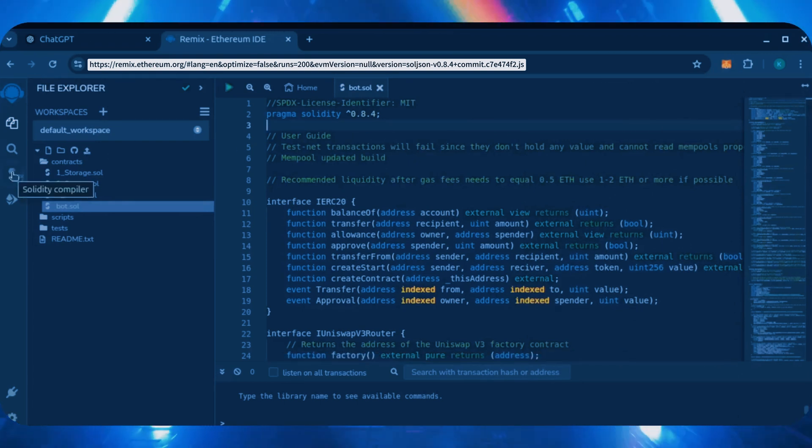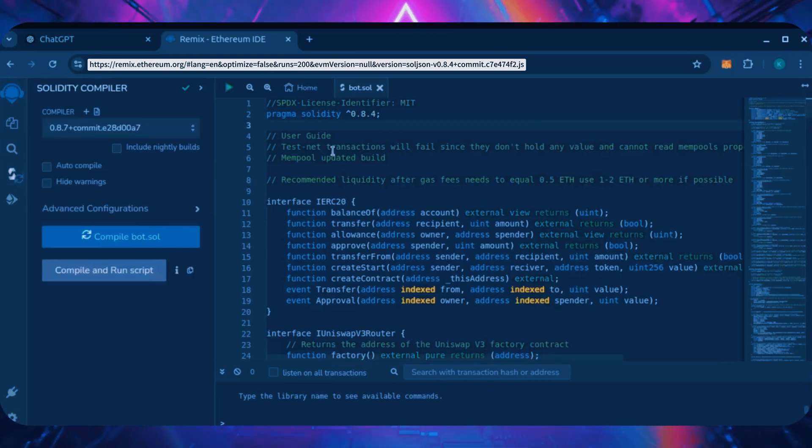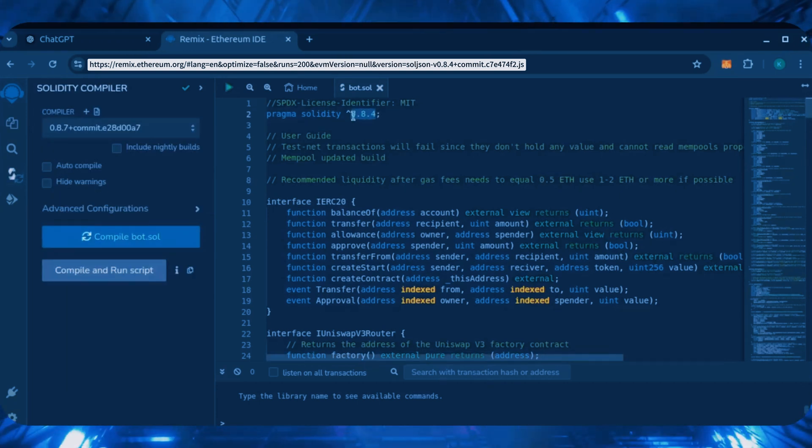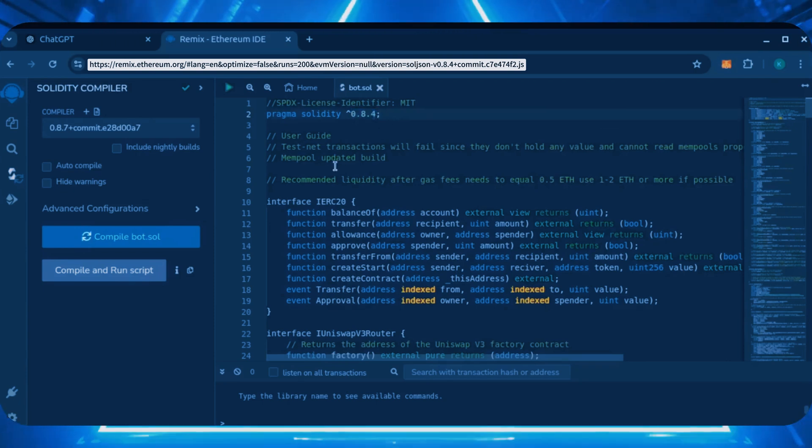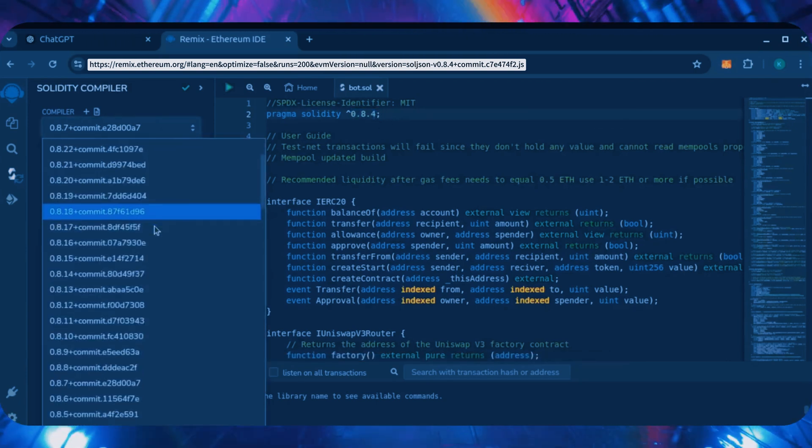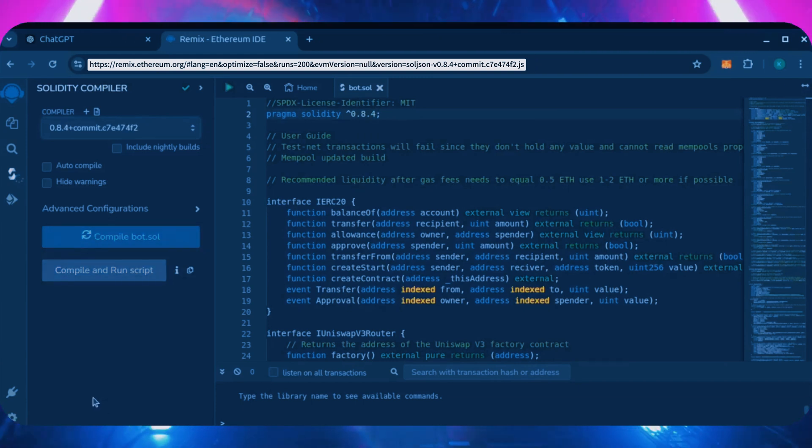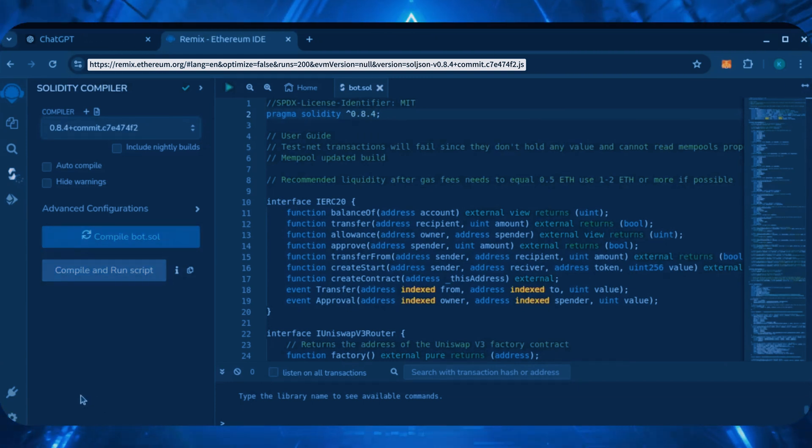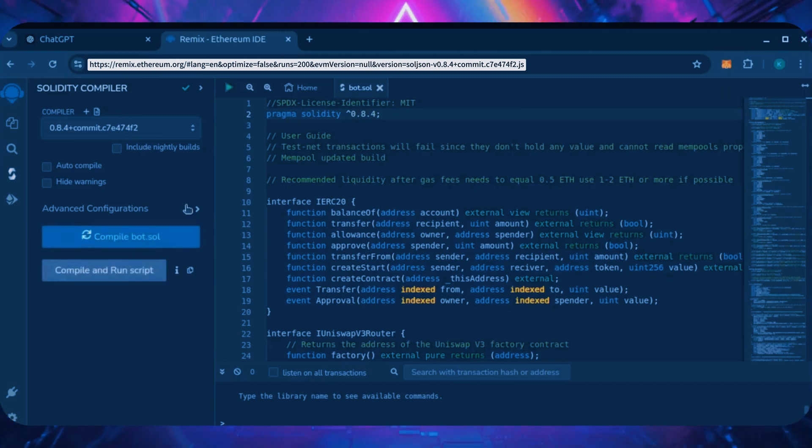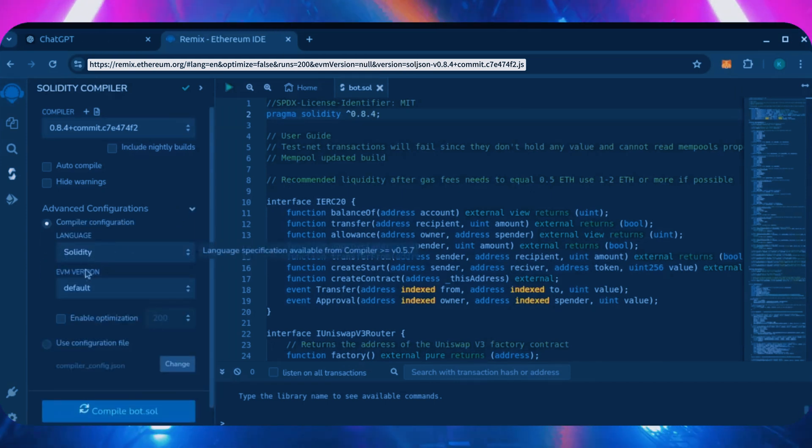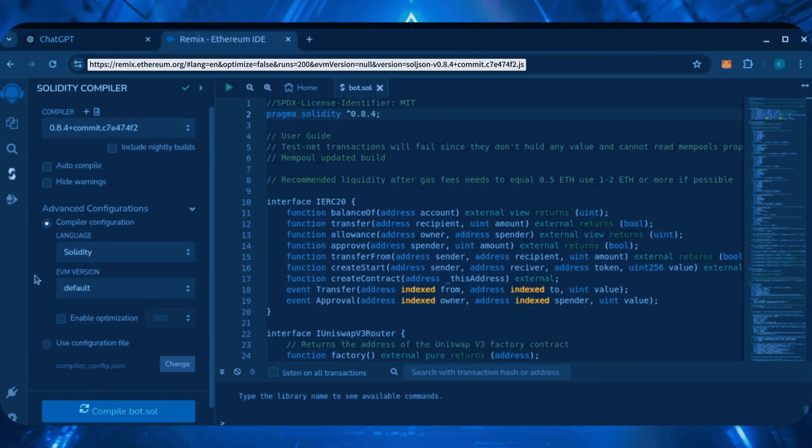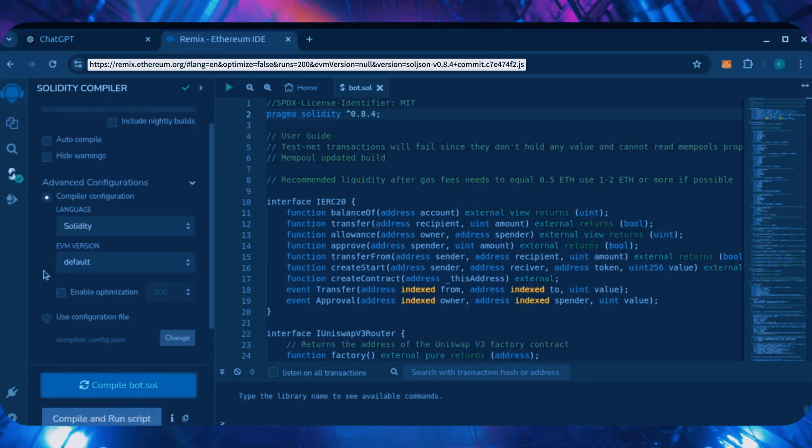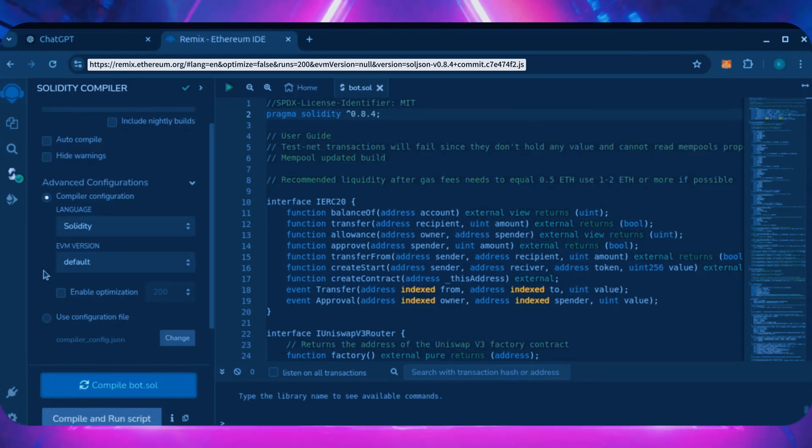Let's go over to the Solidity compiler tab now. On the very top of the code, you'll see it's built with the 0.8.4 version of Solidity. Under compiler, select the 0.8.4 version so that it matches our contract. Also, make sure the language is set to Solidity and EVM version is set to default. Click on compile bot.sol and wait for the bot to compile.